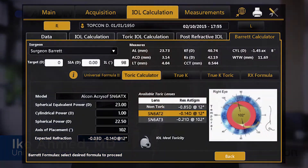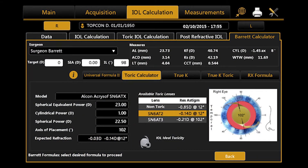The Barrett Toric calculator has become the predominant calculator for toric IOLs because of its compensation for the posterior cornea and the adjustment of effective lens position in the toric calculation. Having the Barrett on the platform is another value. On platforms that don't have it, we actually manually enter numbers into the Barrett formula to get that calculation.